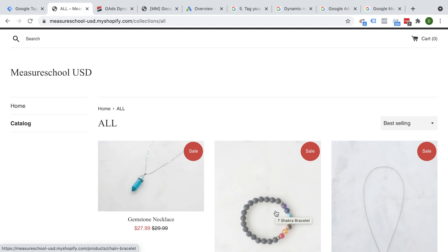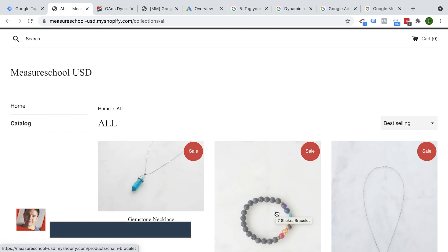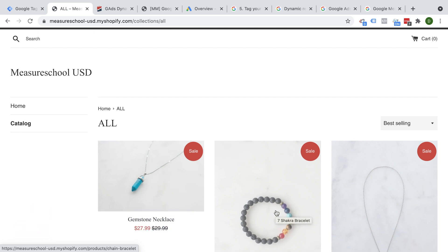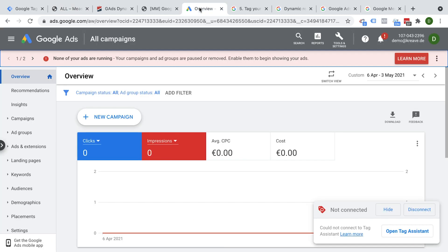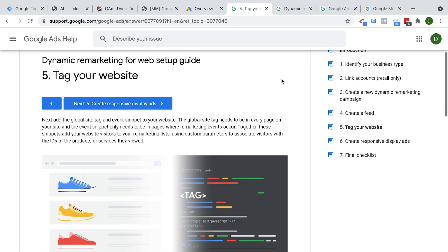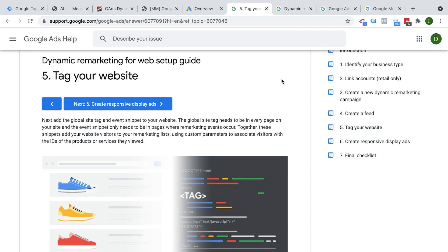Today we start out in our demo shop, which is based on a Shopify store where we want to install dynamic remarketing tags, so we'll be able to do dynamic remarketing inside of Google Ads. It's important to understand that there are different moving pieces to a setup like this, and there are two things that need to be in place in order for this to work correctly.